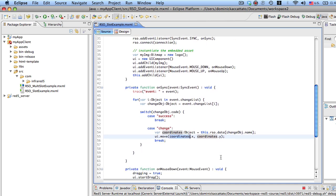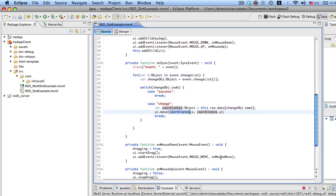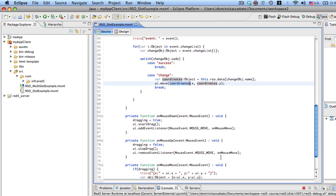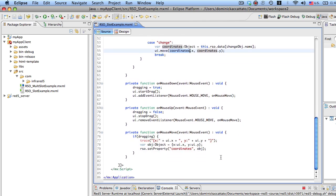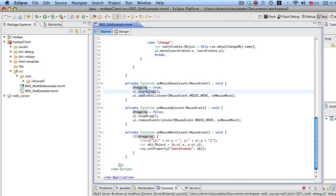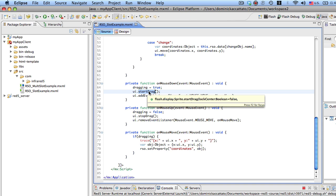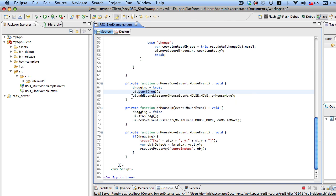The one other thing we want to do is check out the on mouse down, on mouse up, and on mouse move. So in the mouse down, we set dragging to true, and we start dragging the embedded asset, and at that point we add the mouse move because we want to be able to also be able to